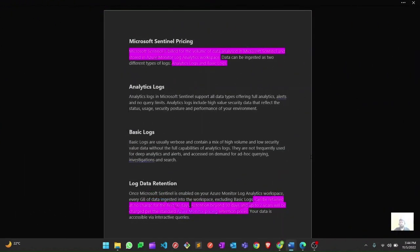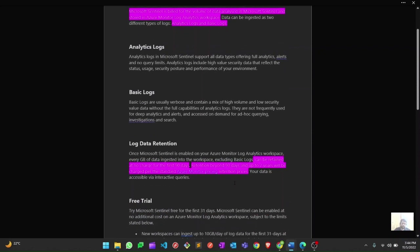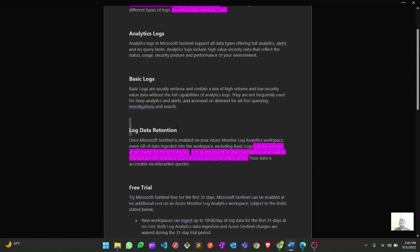Let's quickly discuss the cost of Microsoft Sentinel, as there's a lot of confusion about this. There are two costs involved: one is for the data analyzed by Microsoft Sentinel, and the other is for the Log Analytics Workspace storage cost. An important factor is log data retention — if you're using Microsoft Sentinel, you retain logs for 90 days for free.